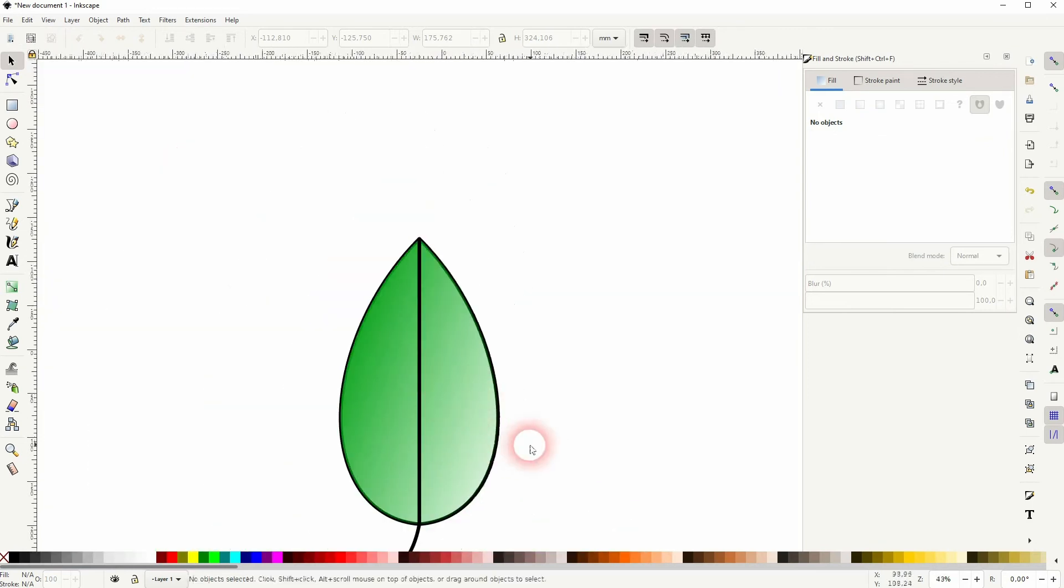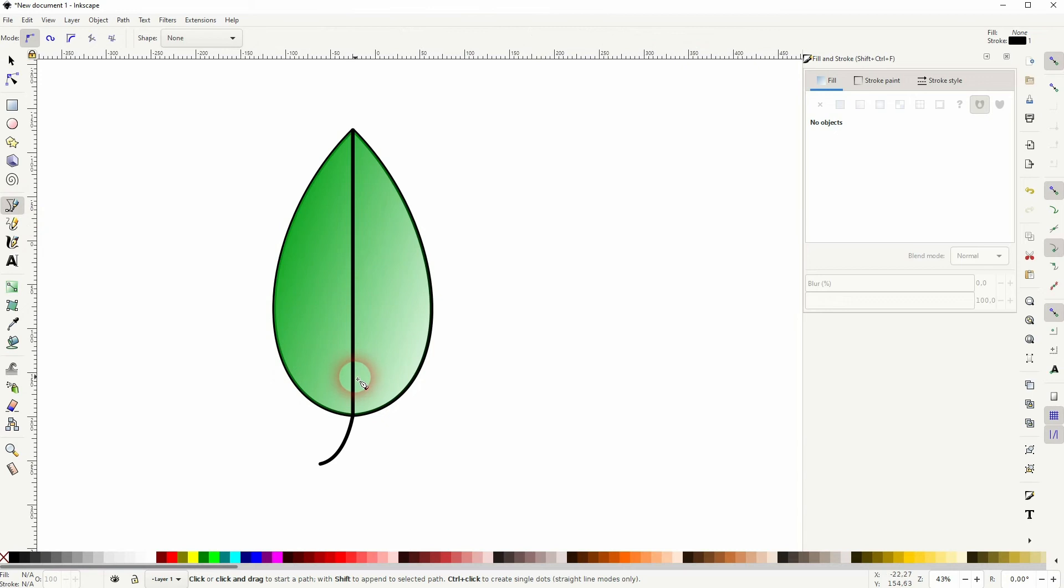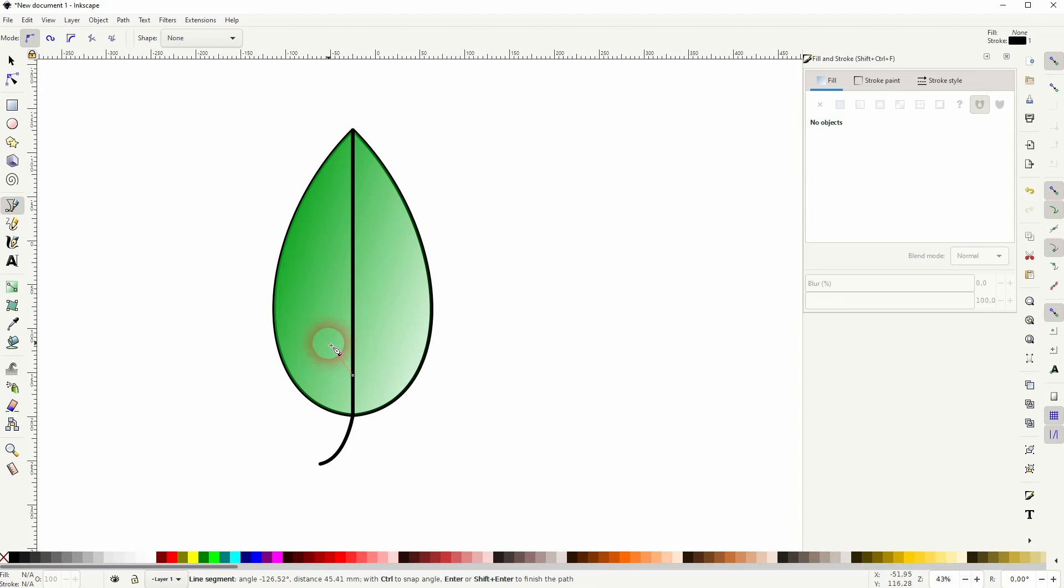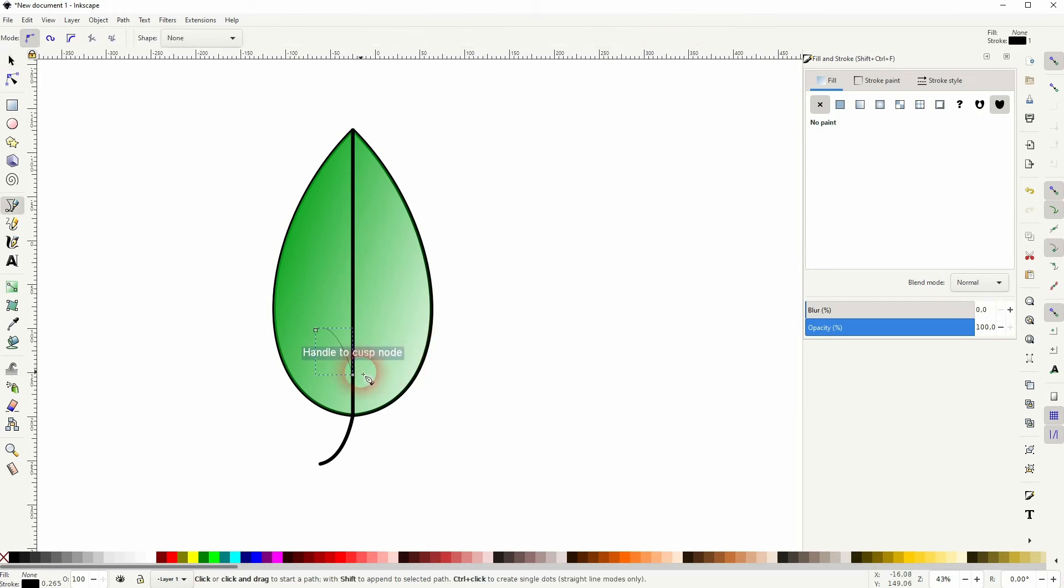Once again we need the Bezier tool and we want to have Snap to Paths active. So click on it and now it snaps to this line. We can left-click, left-click and drag, and then just press S to deselect it. Press B to reactivate the Bezier tool.